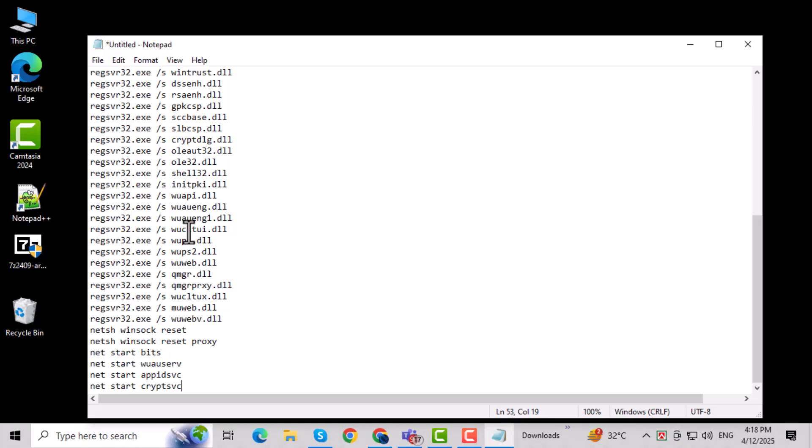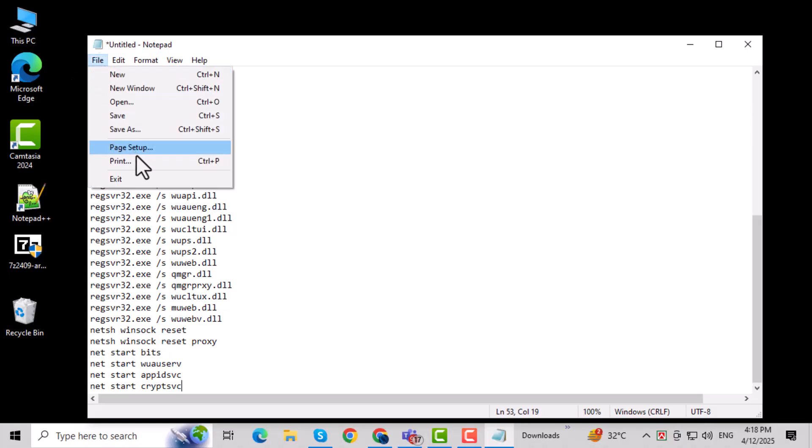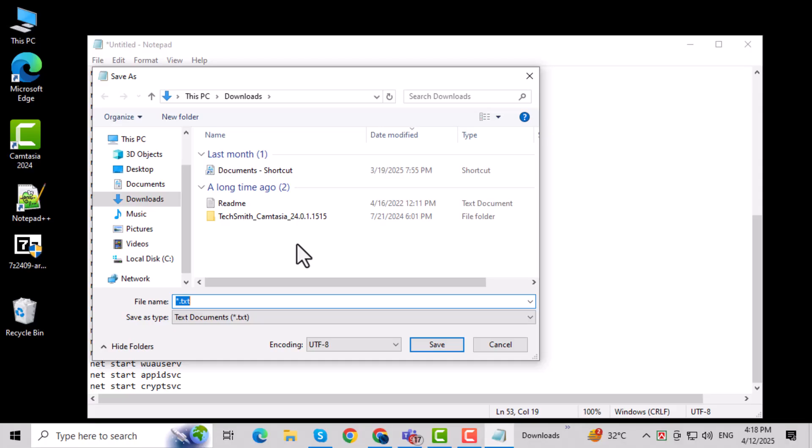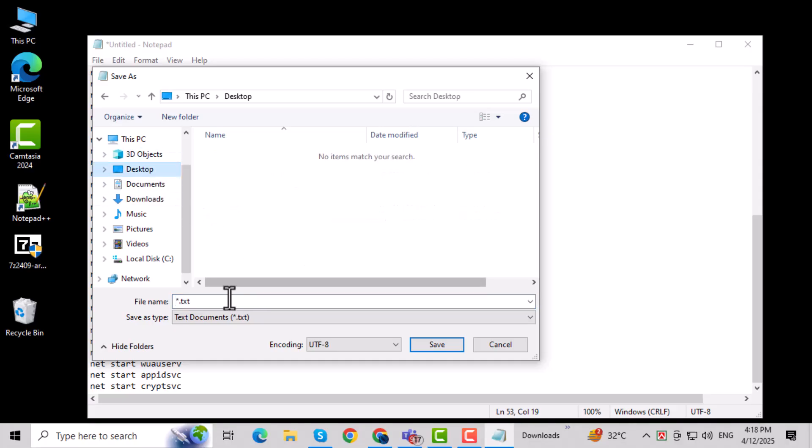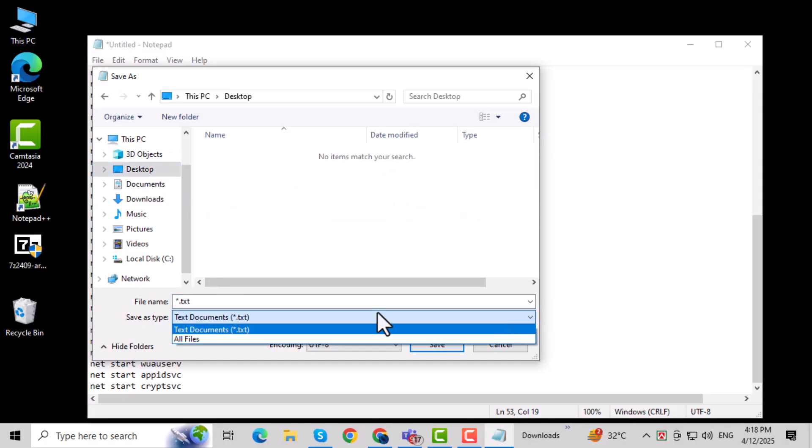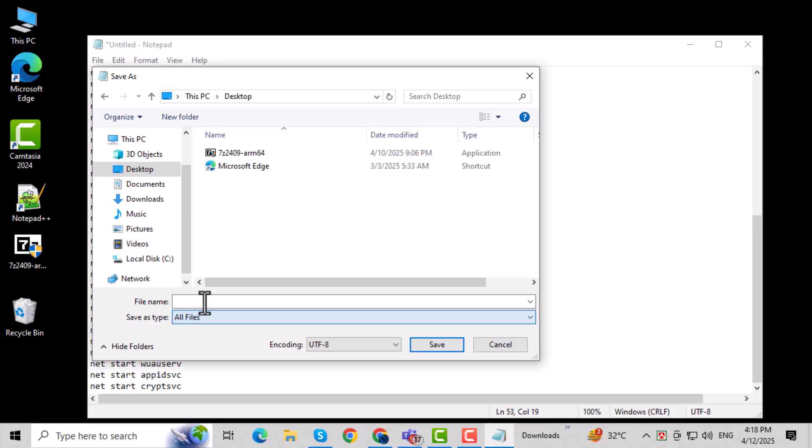Next, click File in the top left corner, then choose Save As. In the Save window, make sure to change the Save As Type option to All Files. This step is important, otherwise Windows will save it as a plain text file.